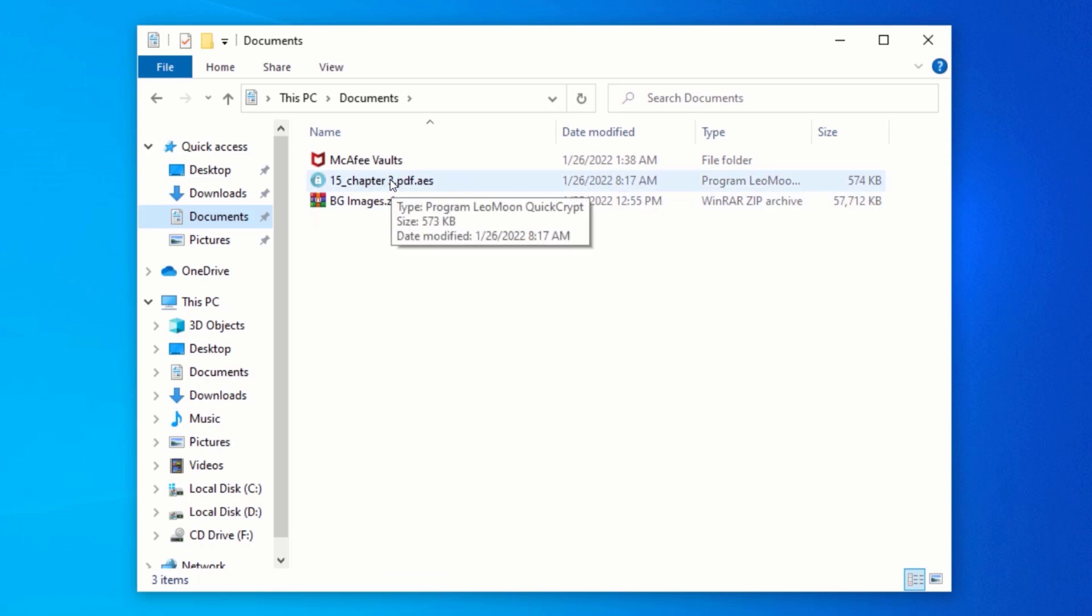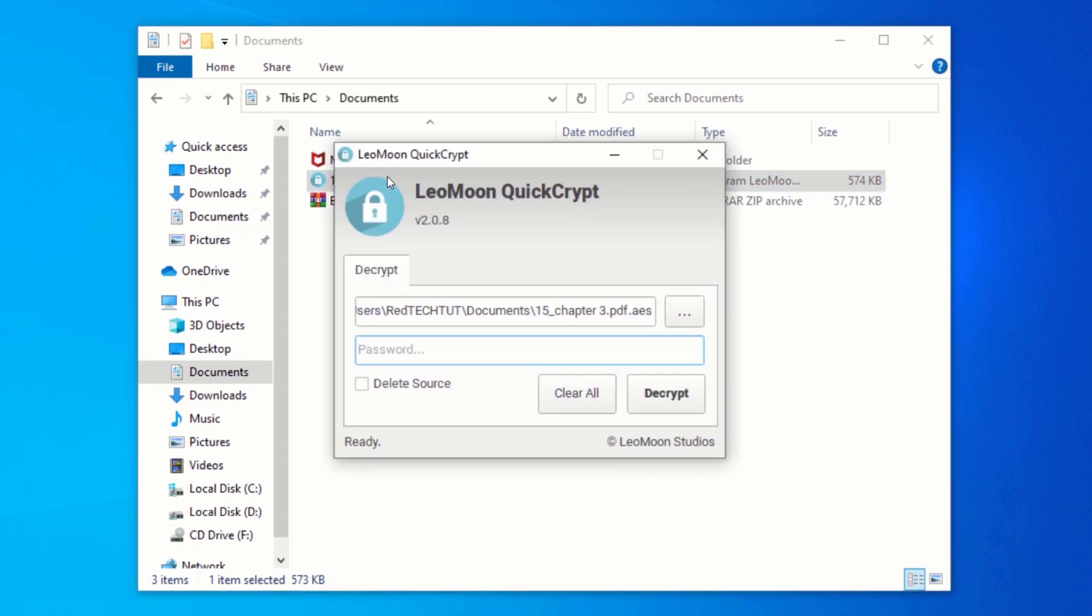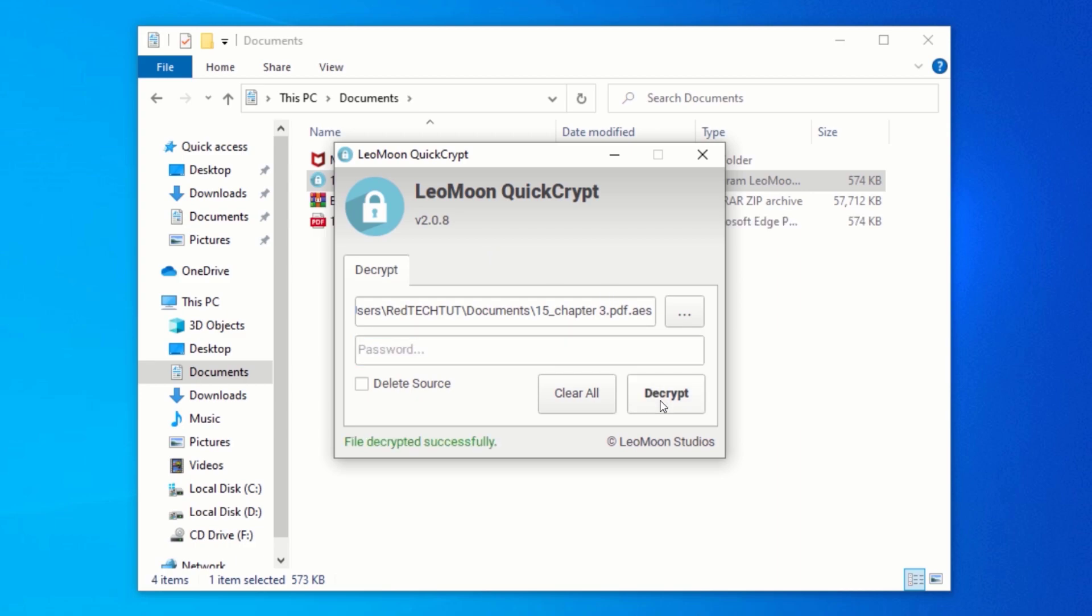To open the encrypted file, double-click on it, and this will open the Quick Encrypt window. Now, enter the password you used to encrypt the file and click on Decrypt. This will open the encrypted file, and you can now be able to access it.